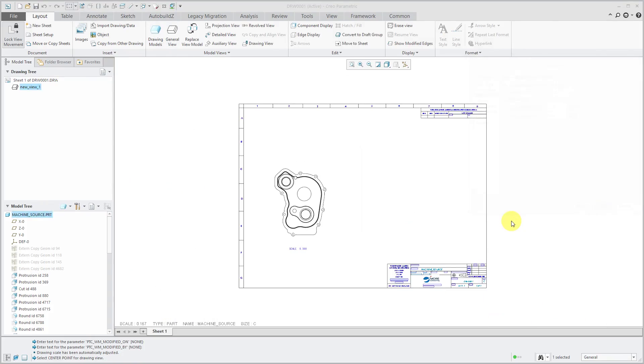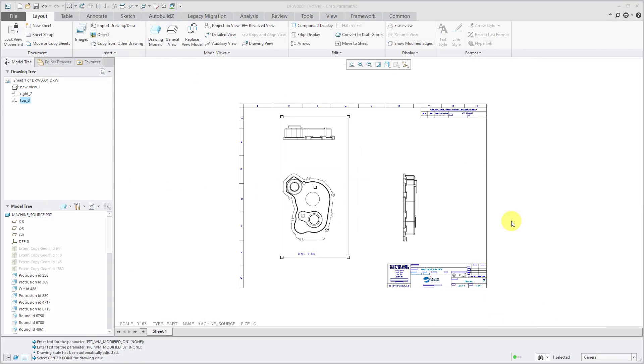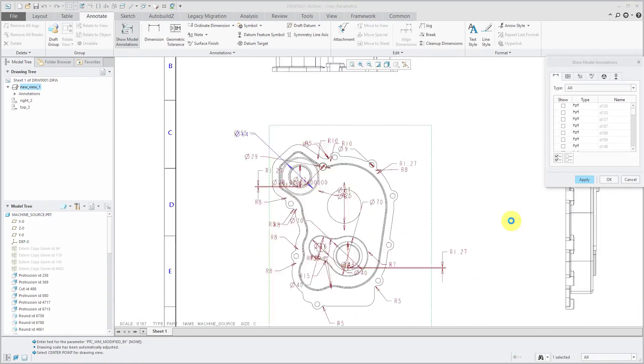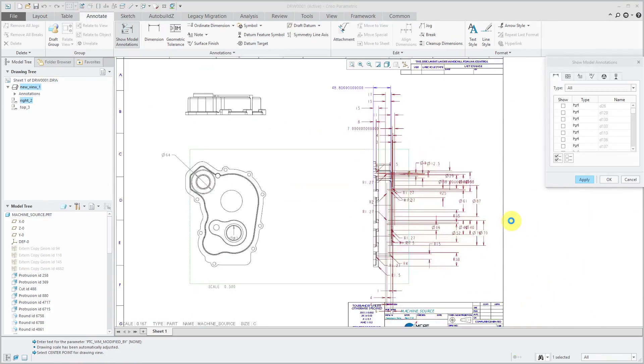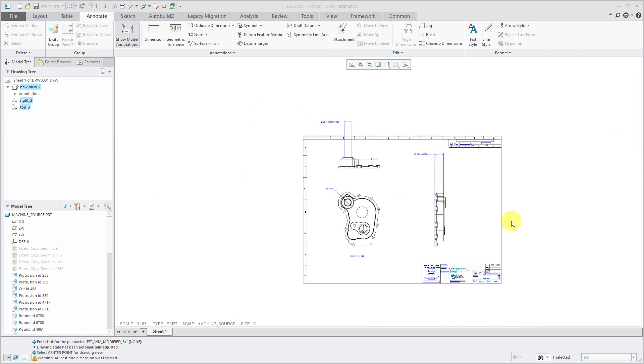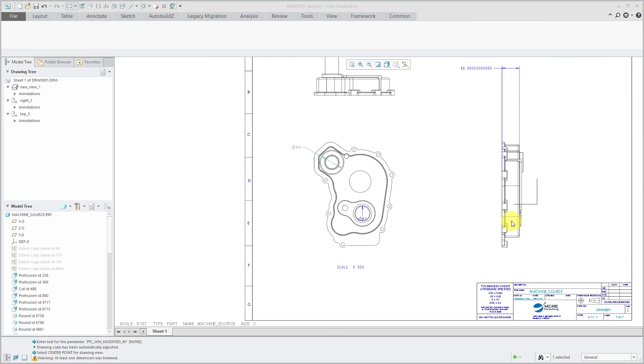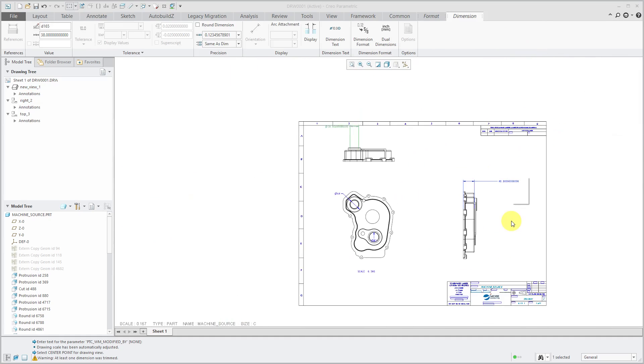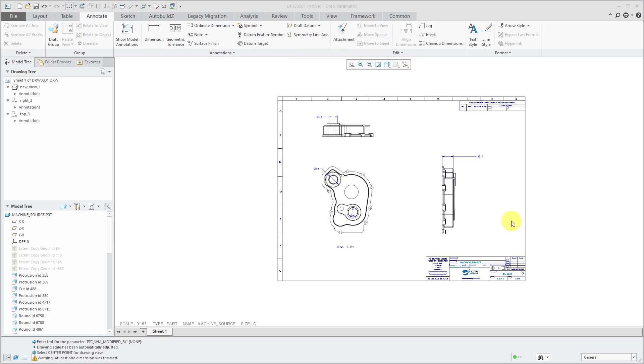Open the part. Create the drawing, threw a few views and moved them around. Added a few dimensions. And again, that's all I really did in the session just to show that trail files do indeed work for drawings.